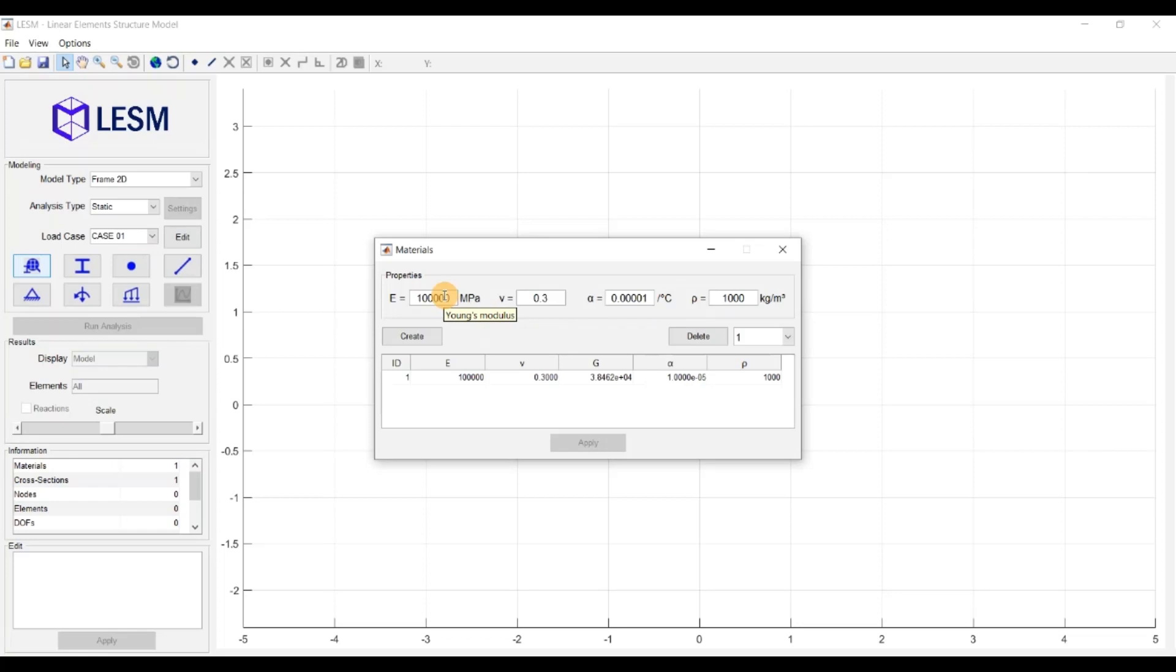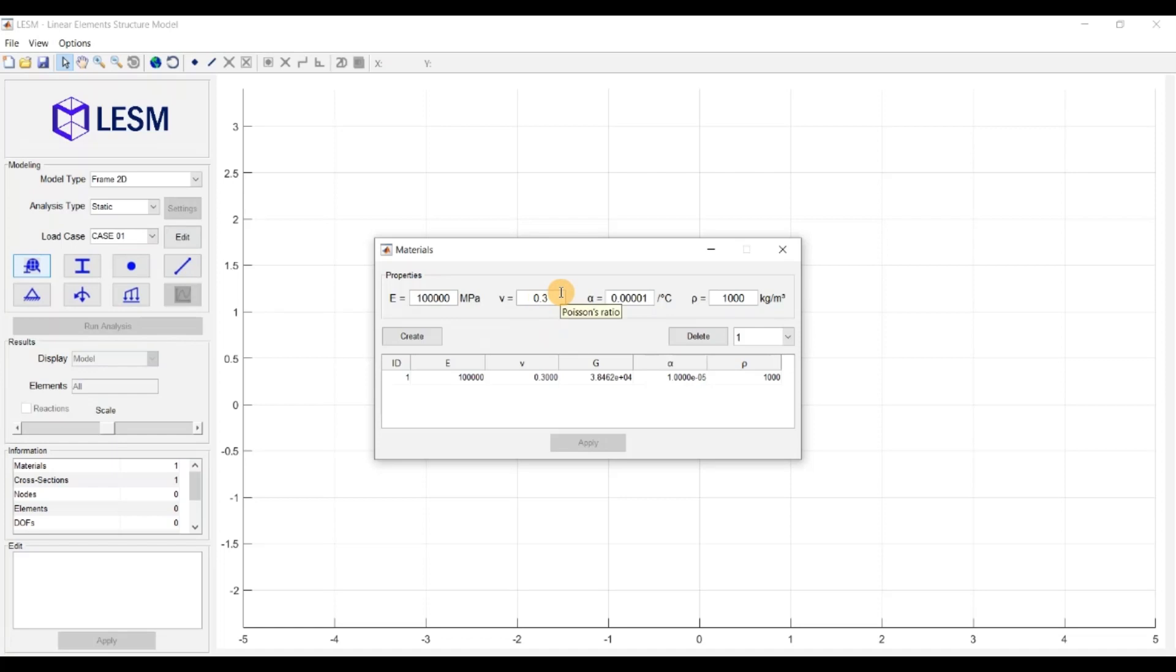The Young Modulus, which is always needed. The Poisson Ratio, which is used to calculate the shear modulus, and this is needed for models whose elements have torsional behavior. Or Timoshenko elements, where the shear deformation during bending is taken into account. The Thermal Expansion Coefficient, this is only needed when you have thermal loads. And Density, which is used only in dynamic analysis.